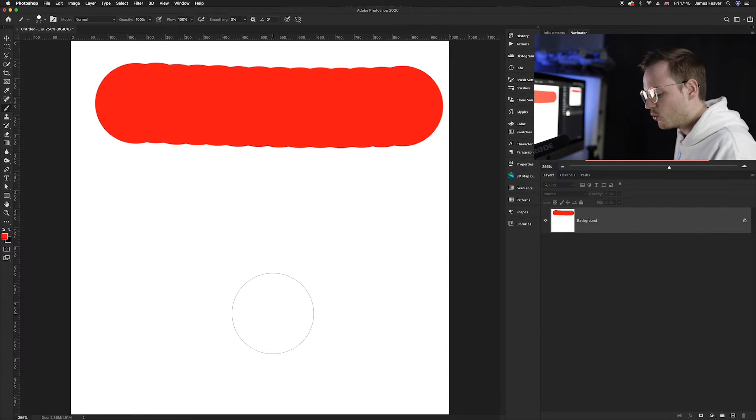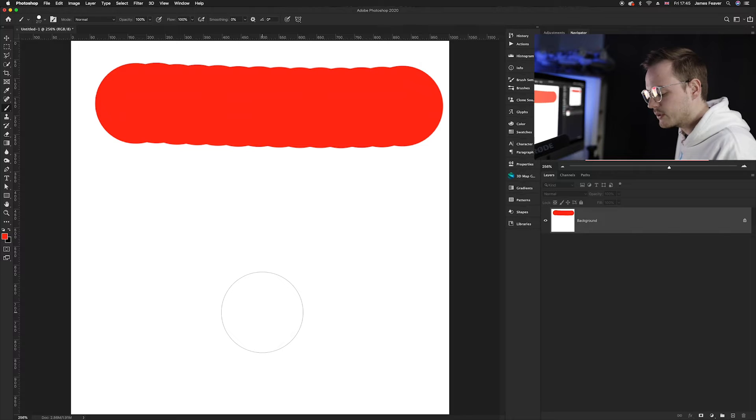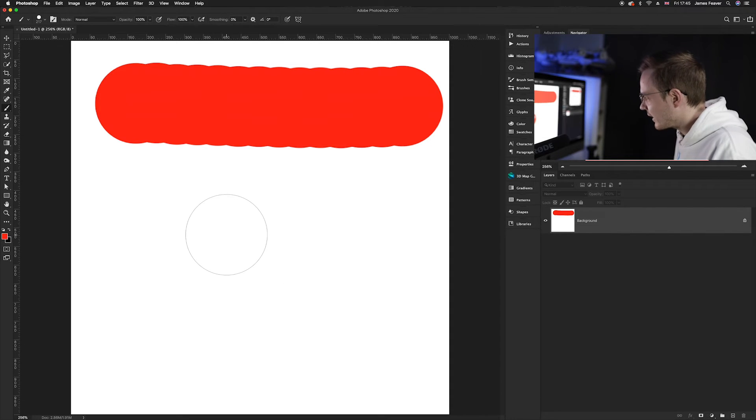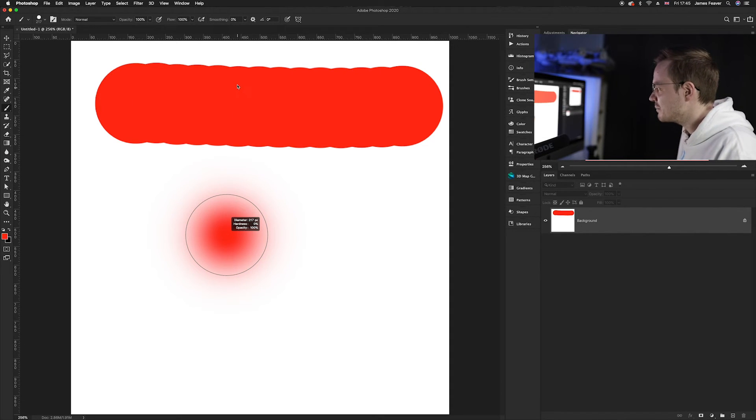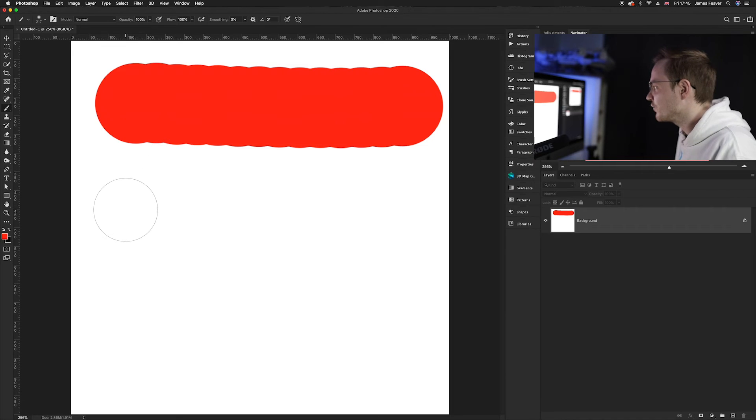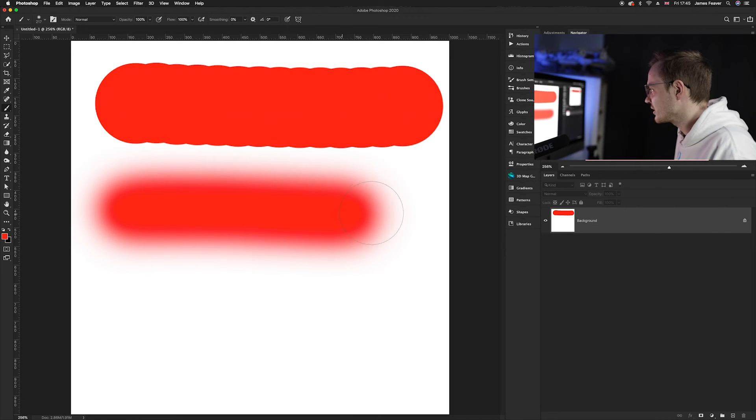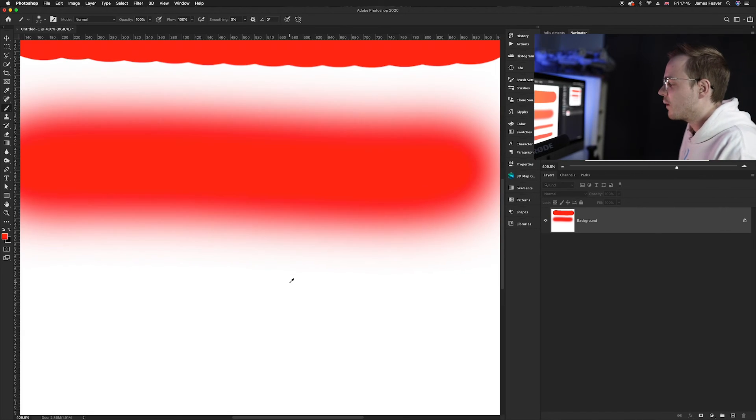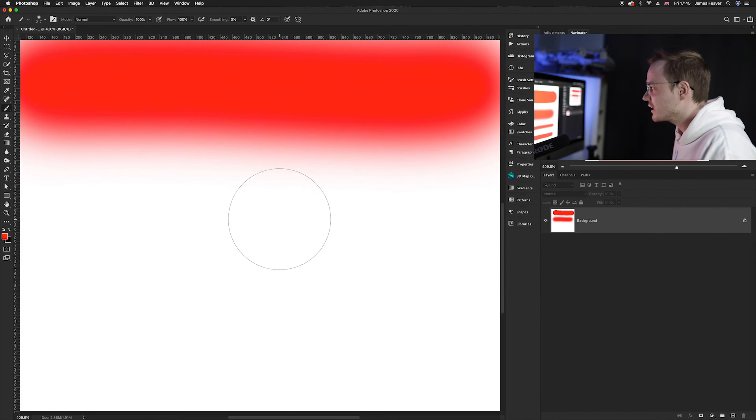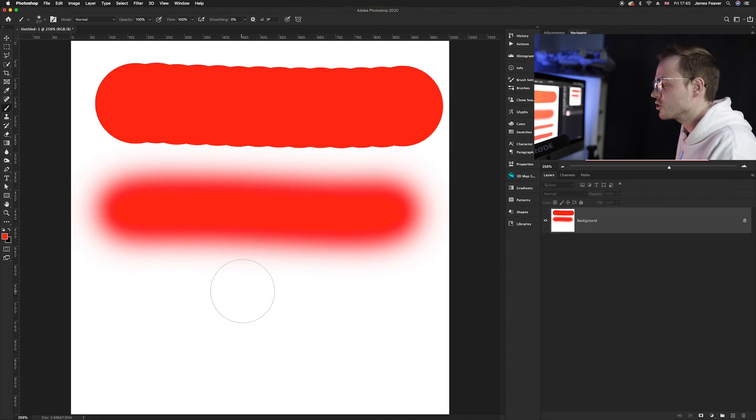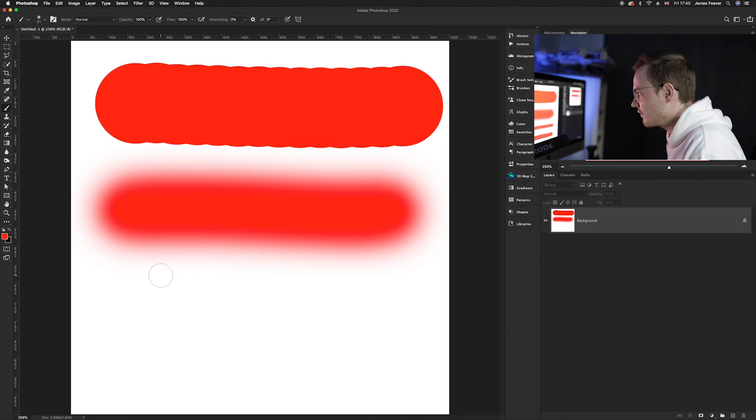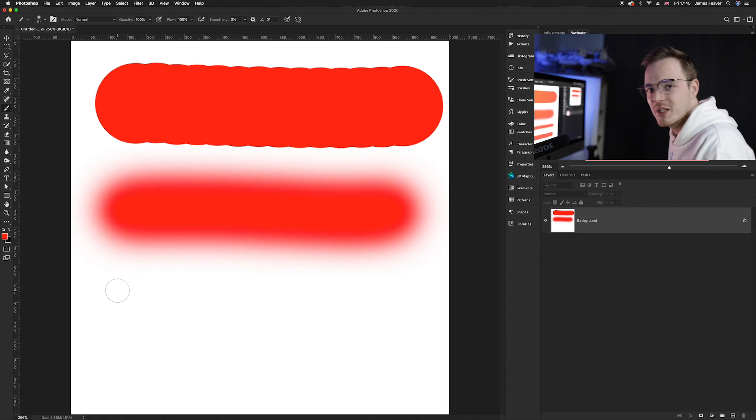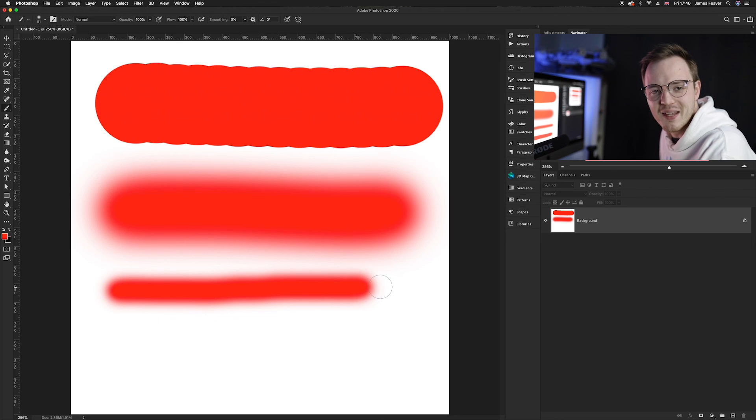As you can see, it keeps the same size but it softens the brush just like so. It's a really quick way of alternating your softness of the brush but also the size of the brush in Photoshop.